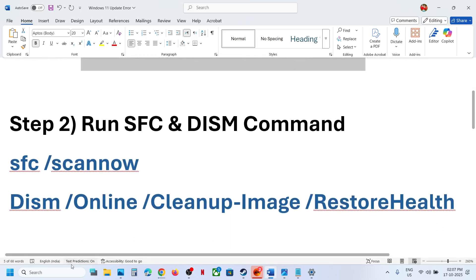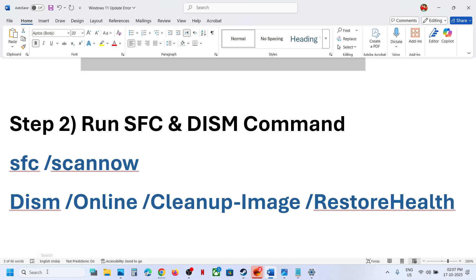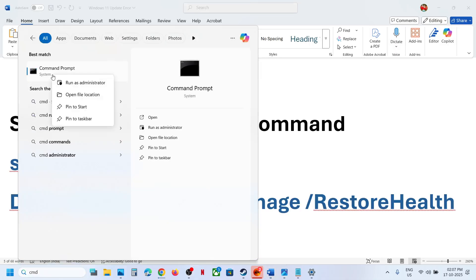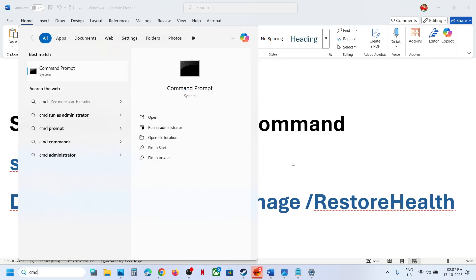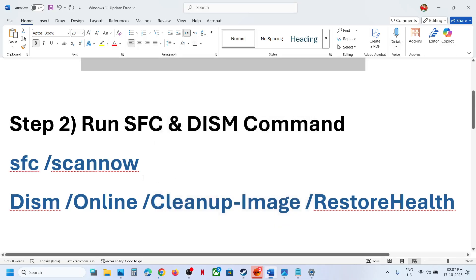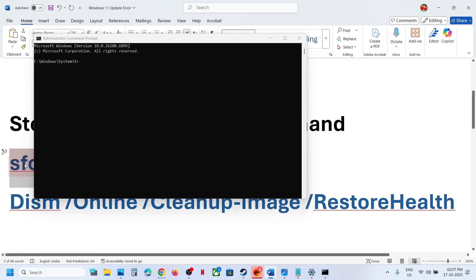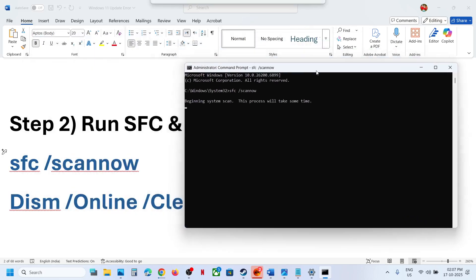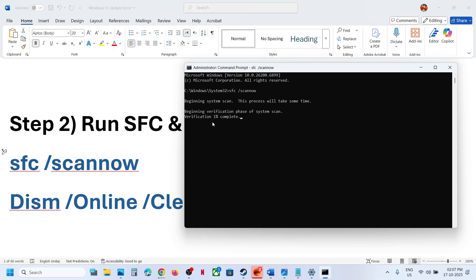The next step is to run SFC and DISM commands. Type cmd in the Windows search box, right-click on Command Prompt, and make sure to run it as administrator. Click Yes to allow, then copy the first command and paste it, and hit Enter. The scan will take some time.